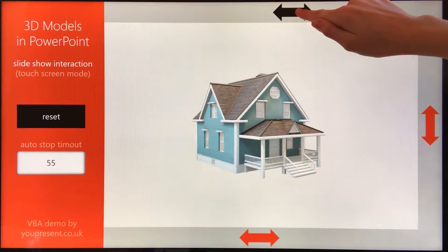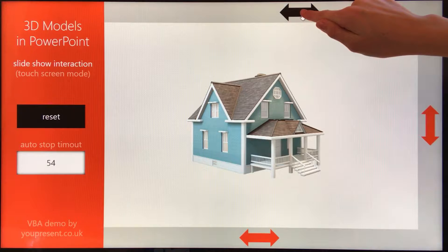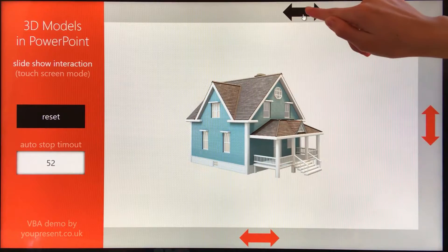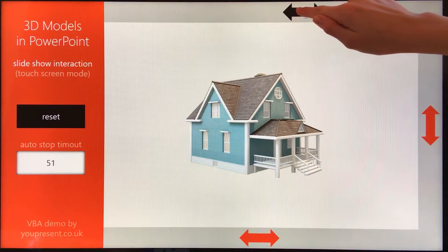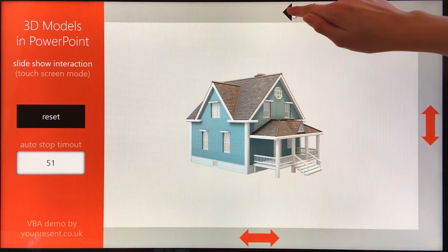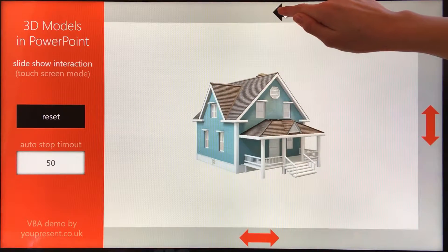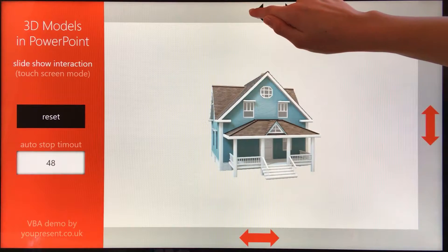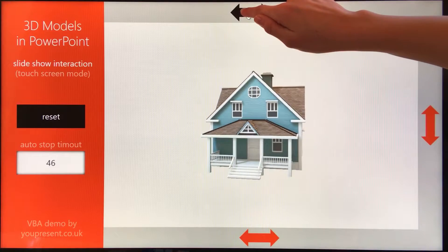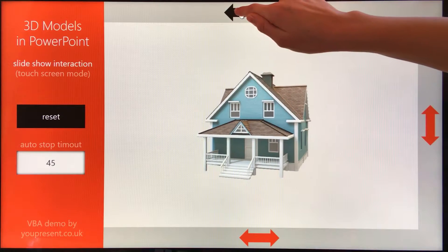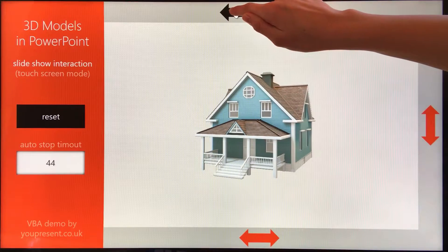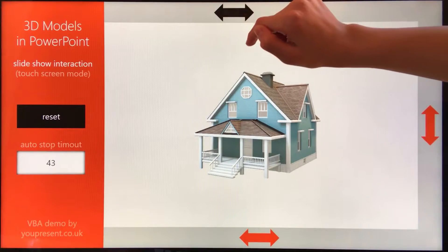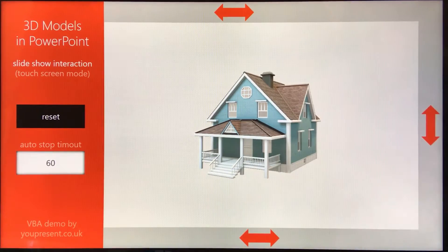You can see that it's nowhere near as smooth as the new PowerPoint morph transitions for 3D models. However, it could be really useful in kiosk presentations. Let's hope Microsoft add this capability to PowerPoint natively, as we've already seen requests for it.